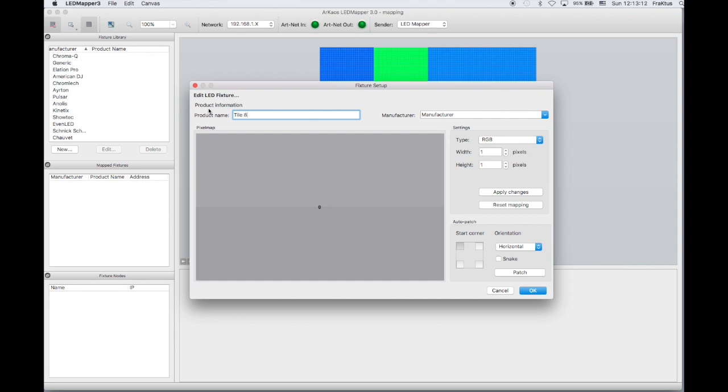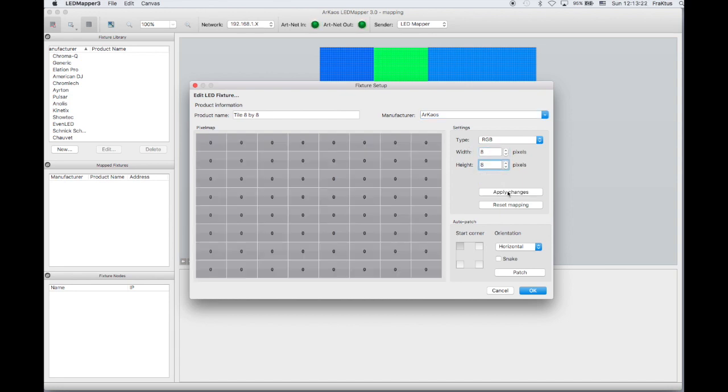You start by clicking New in the fixture library. You then fill the dialog. Apply changes, patch, and finally click OK.